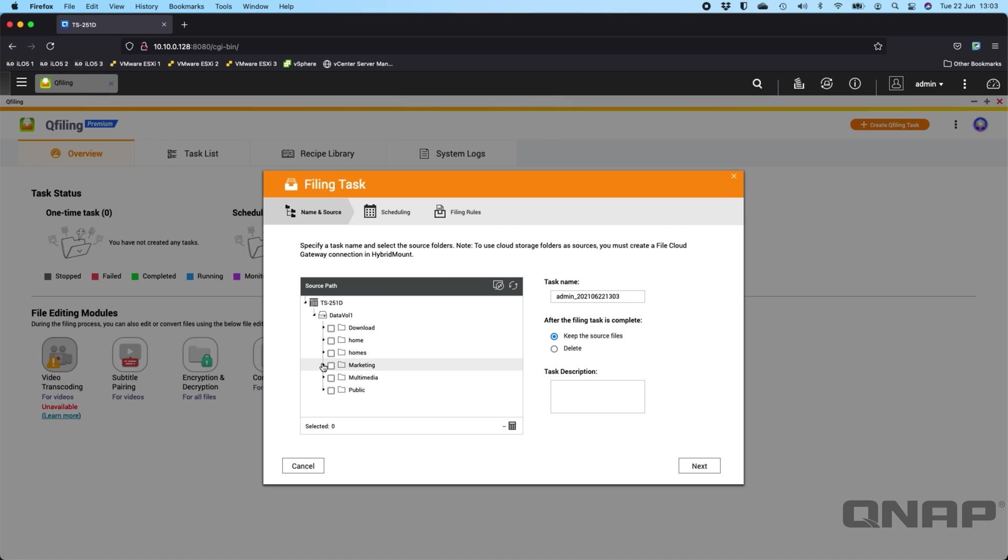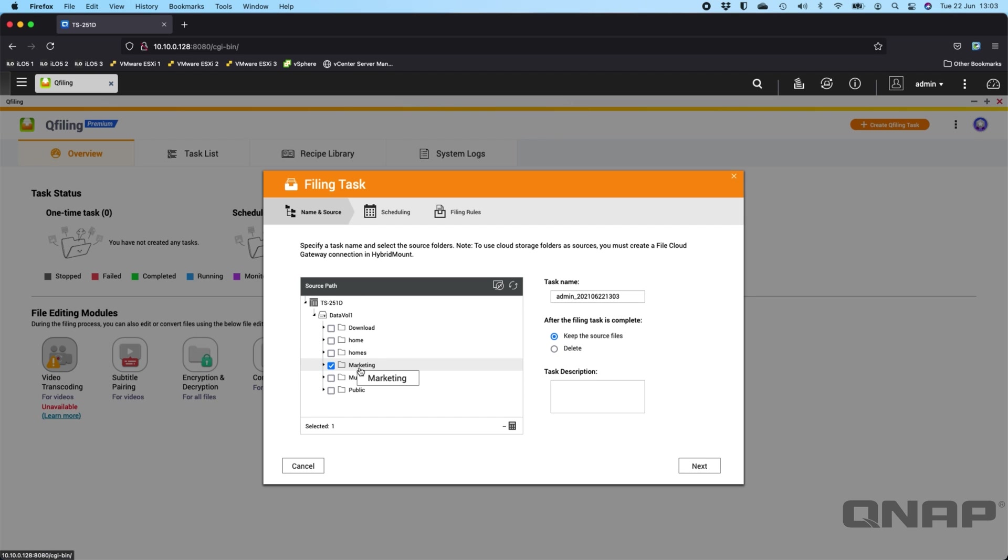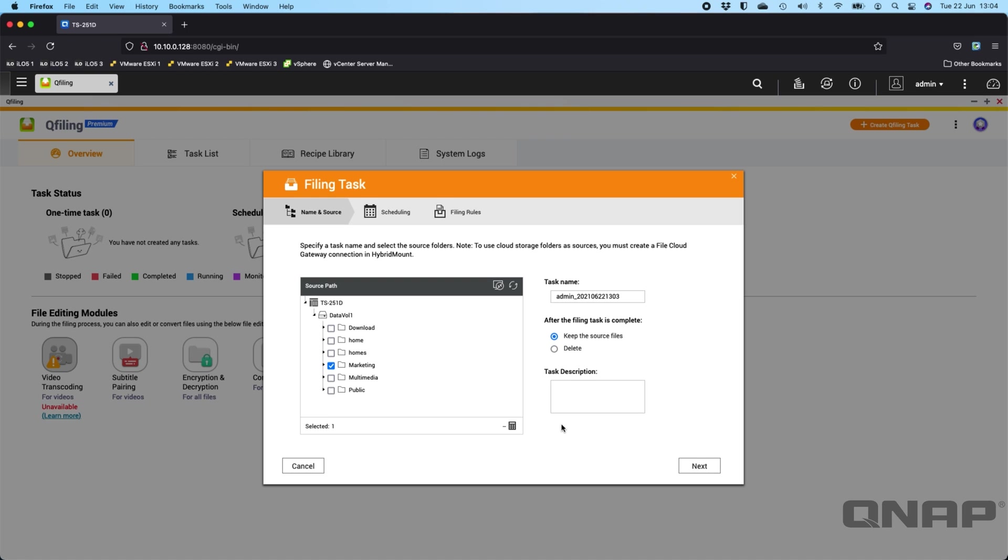So the first thing to do is to choose a name of a task and the source folders to use for this task. So you can use all the folders at once, or you can pick a specific folder if you want. So I've got some demo data in this marketing folder, just some QNAP presentations and images and things. So if I click the marketing folder, you then get a choice whether once the task has run, the source data is deleted or whether you keep them.